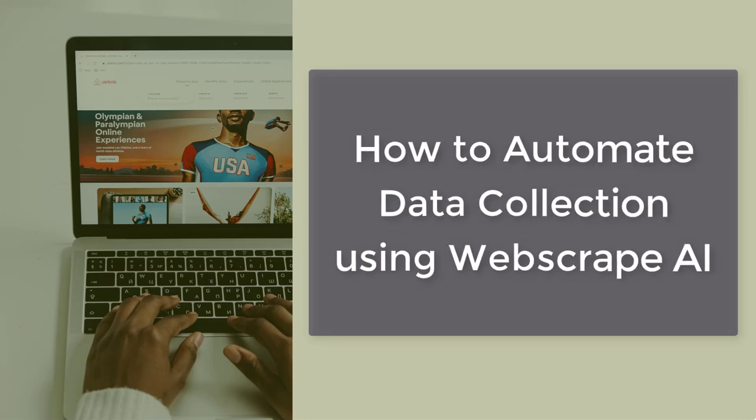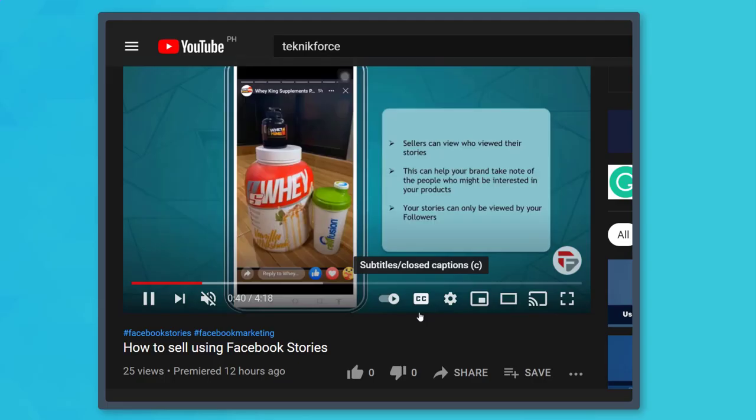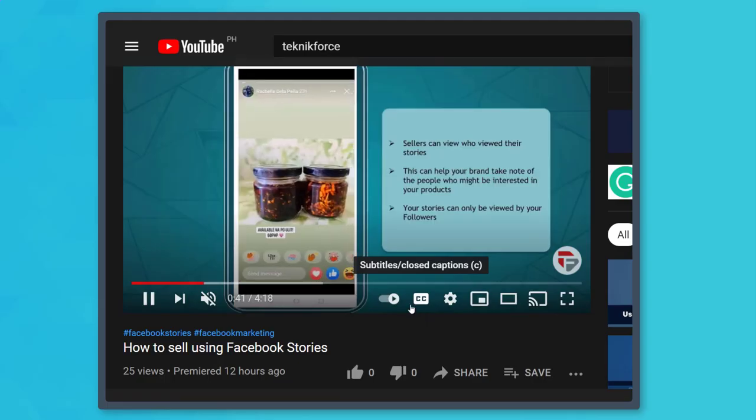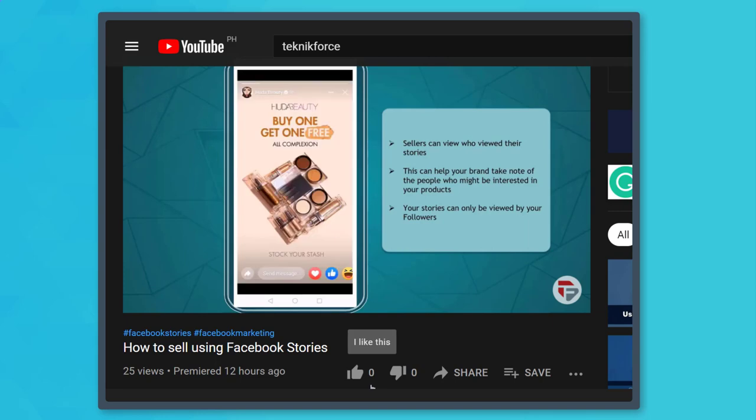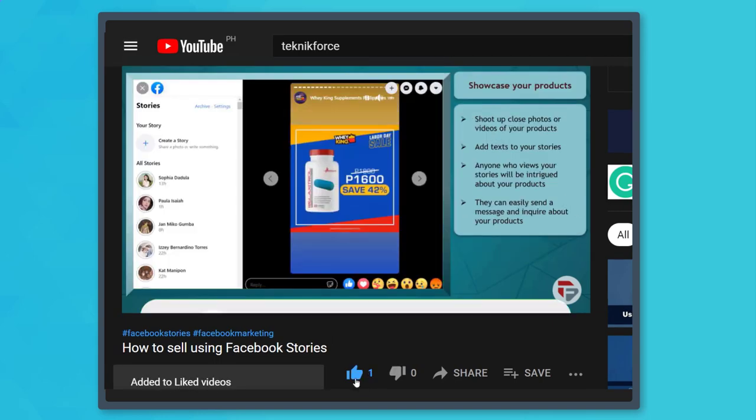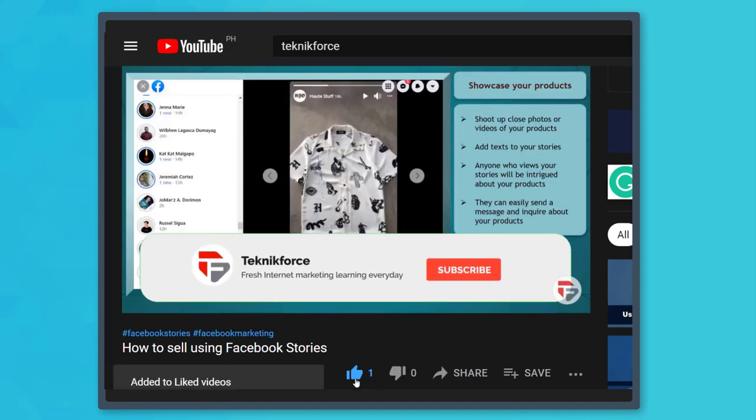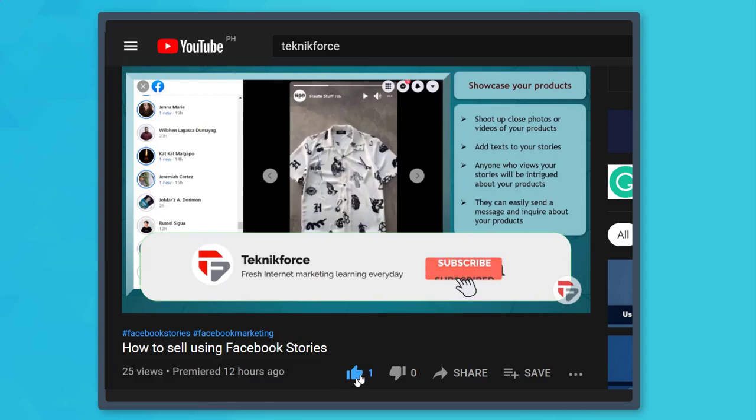Hello guys, in this video we're going to talk about how to automate data collection using Web Scrape AI. But before we begin, please hit that like button to show us your support and help our videos reach more people. Now let's get started.